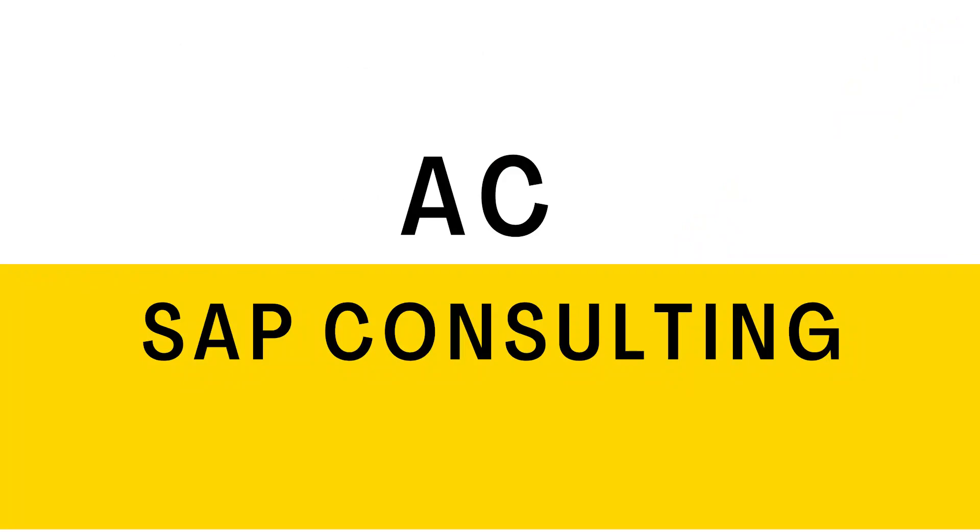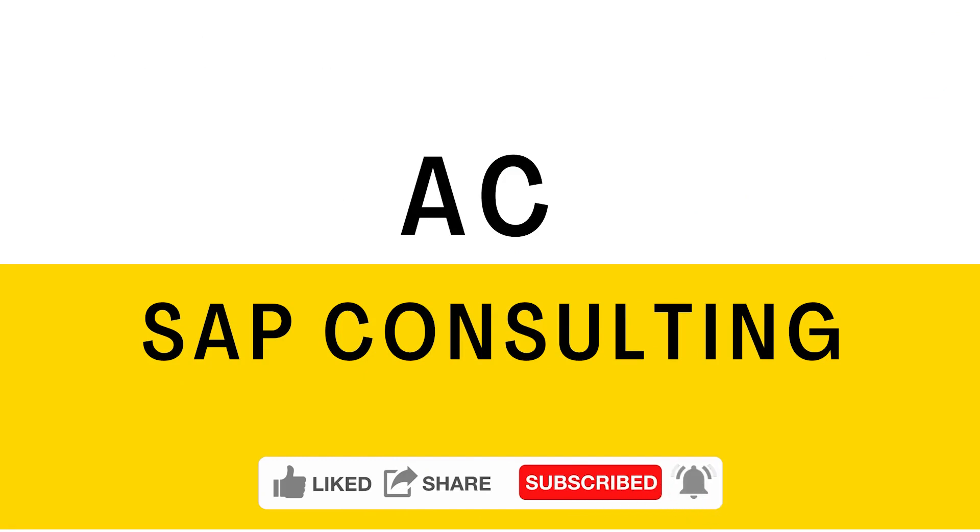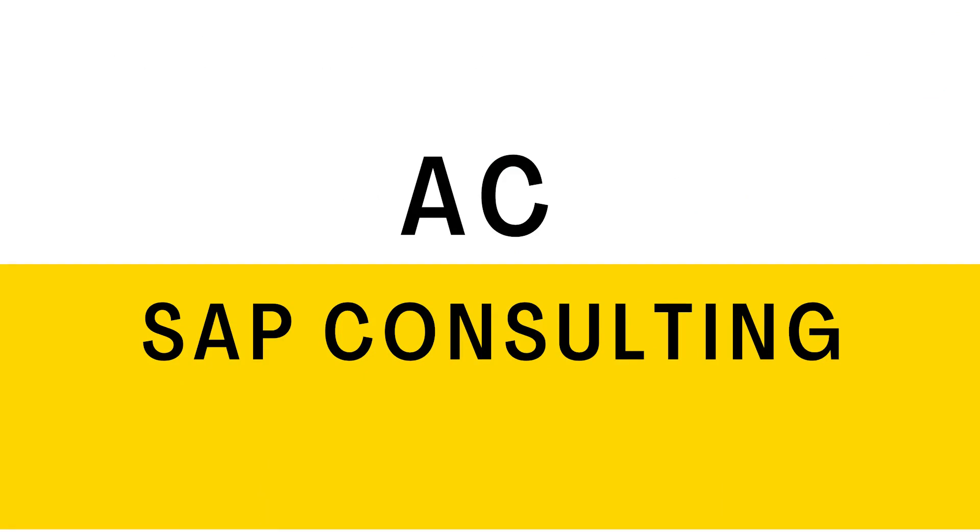Before we go further do not forget to subscribe to the channel and click on the bell icon to get notified on new videos. You can now join the channel and contribute for creating more videos and also get access to the member exclusive content.